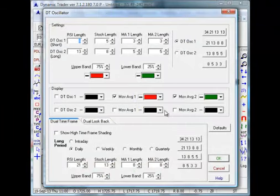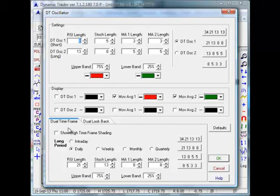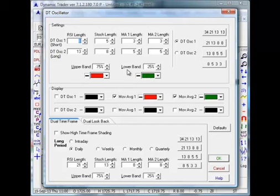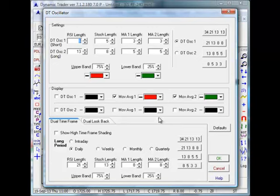The top part of the menu here looks the same as in DT6 and prior versions. The bottom part is different — we have a tab for dual time frame and a tab for dual look back. This section is the same other than now the upper and lower band can be chosen thick or thin, and we can choose the color for the upper band overbought or the lower band oversold. The same applies to the two DT oscillators: we can choose thick or thin for each of the fast line and slow line, and choose their colors.